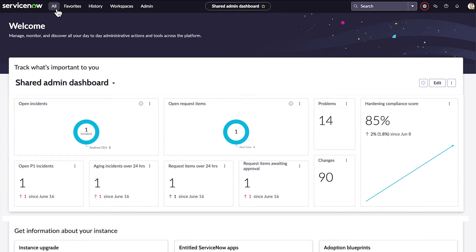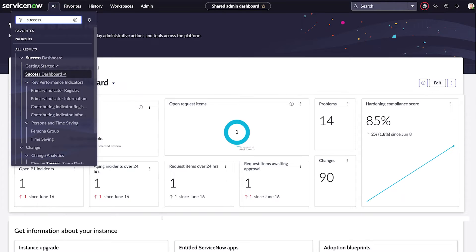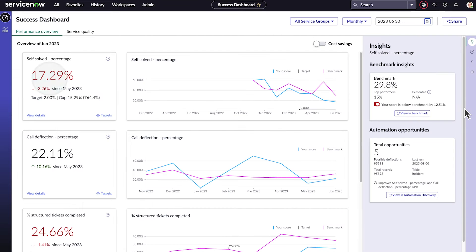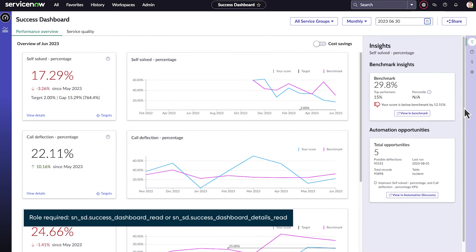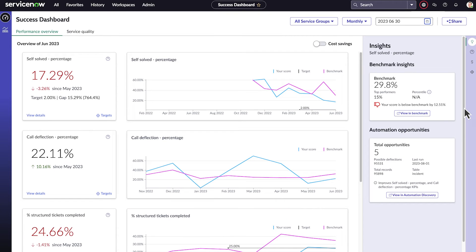When we navigate to Success Dashboard, it opens in the Performance Overview tab. These KPIs show how well your service organization and ITSM implementation are helping users resolve their issues.